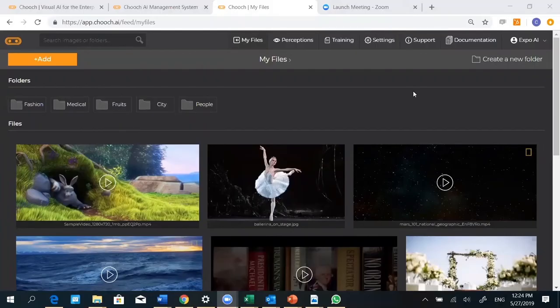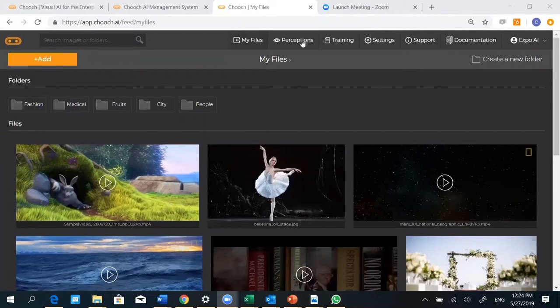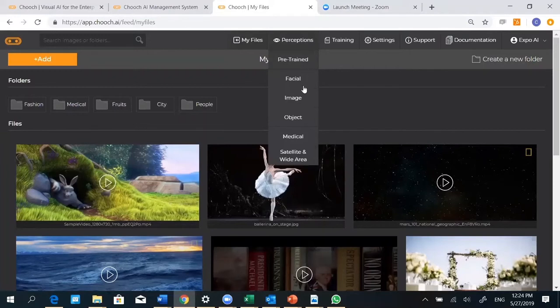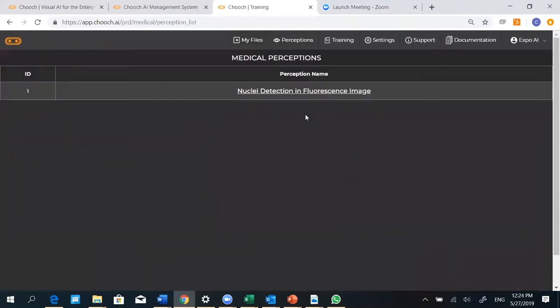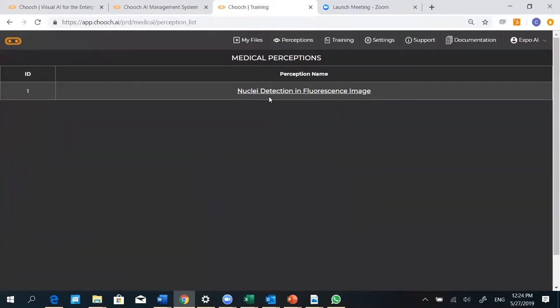Hi, welcome to Chooch. Today we're going to talk about cell detection and cell counting. When you land into Chooch, go to Perceptions, under Perceptions go to Medical, and here you see perception names. Go to Nuclei Detection.